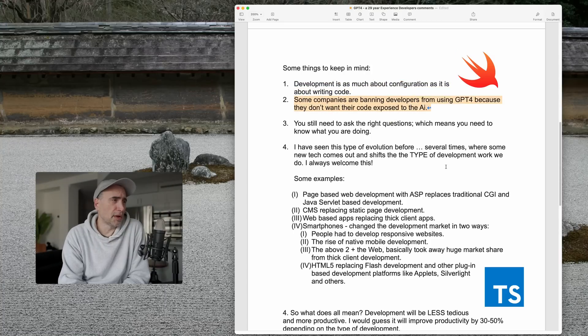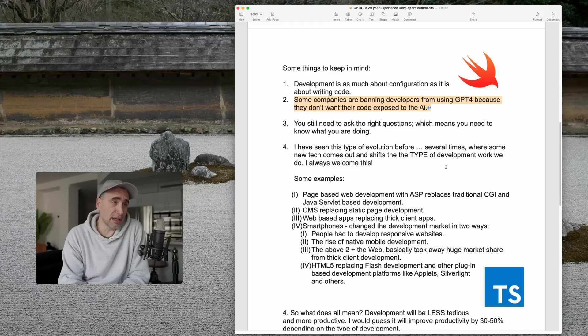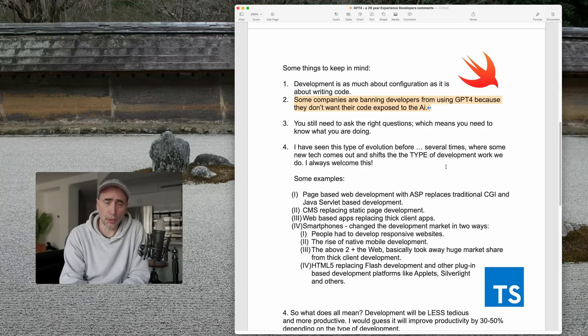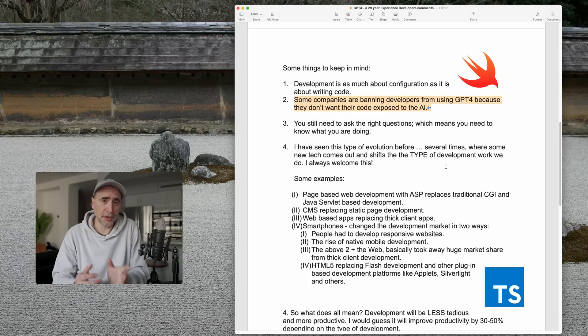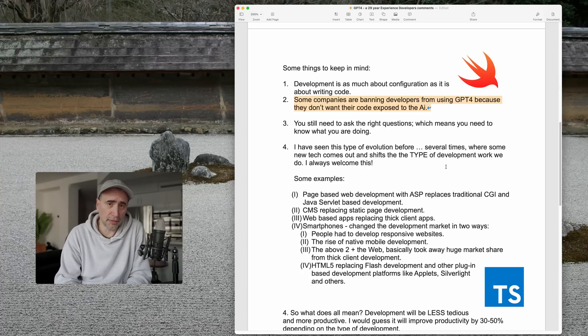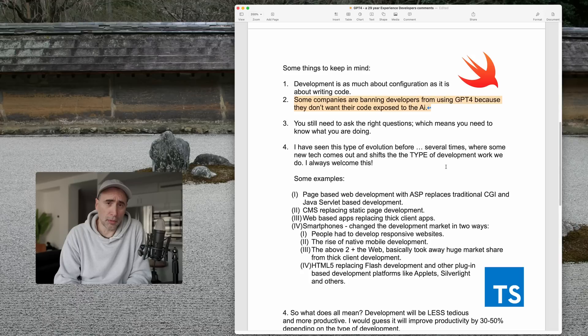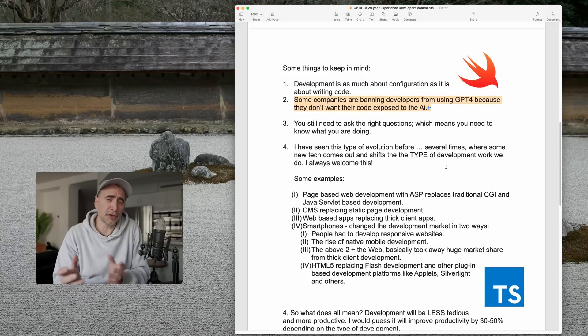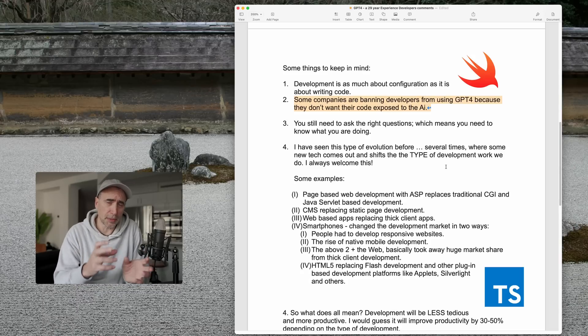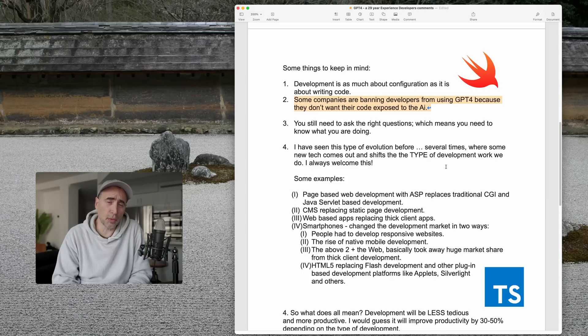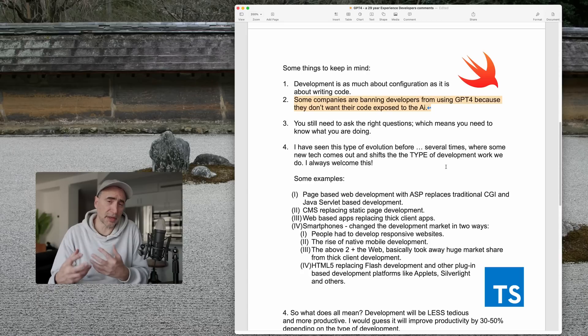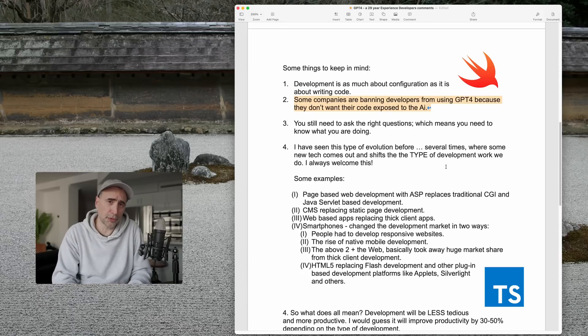Point number two, some companies are banning developers from using GPT-4 because they don't want their code exposed to the AI. So I've heard this firsthand from people where some developers started using GPT-4 to start debugging some code and so forth, but the company put a stop to it because they didn't want their proprietary code to be exposed to an AI.